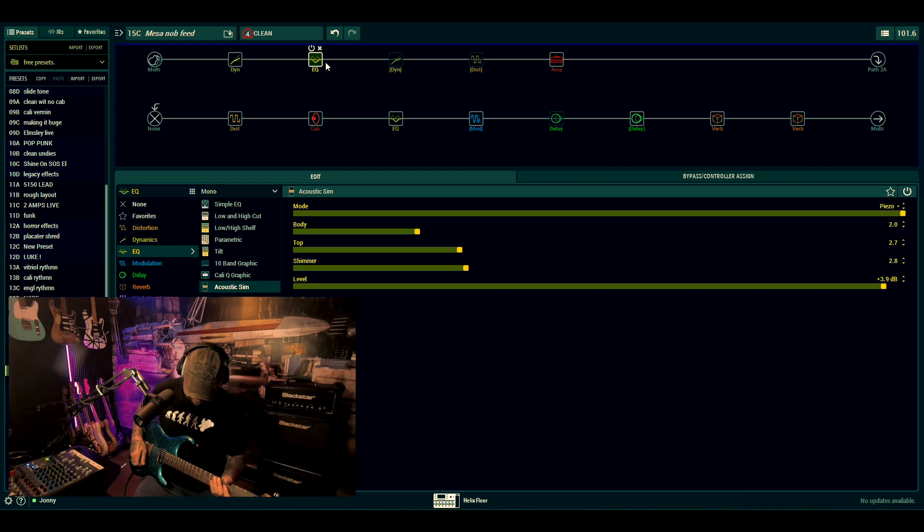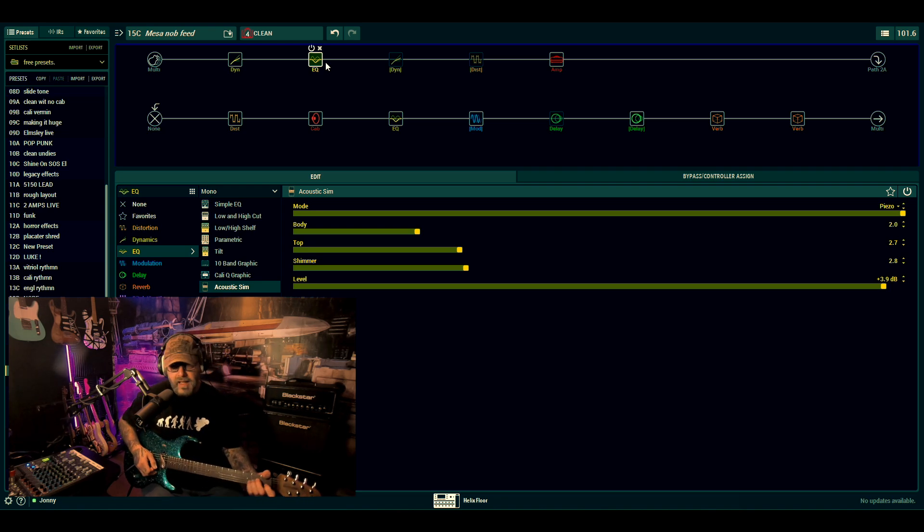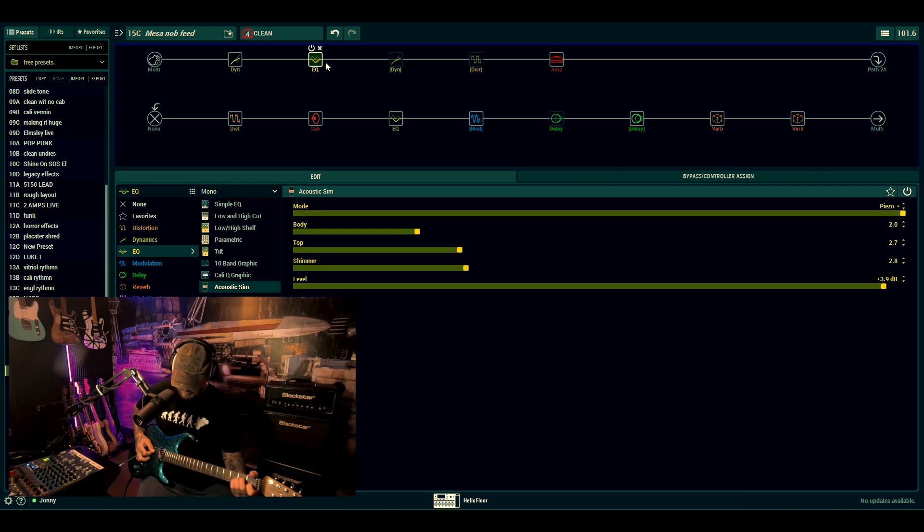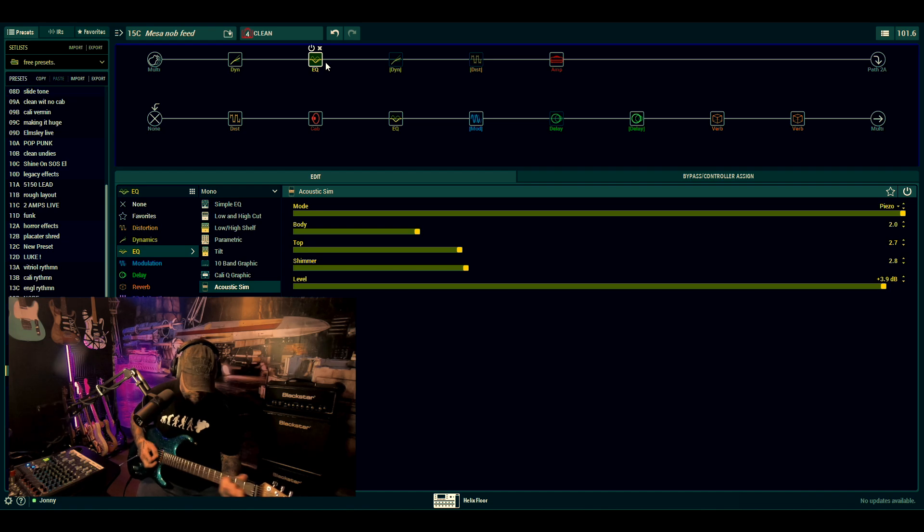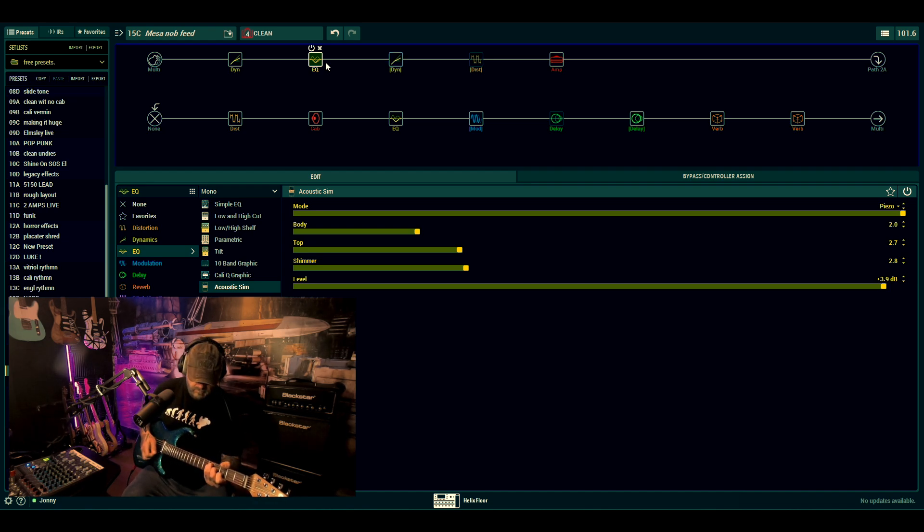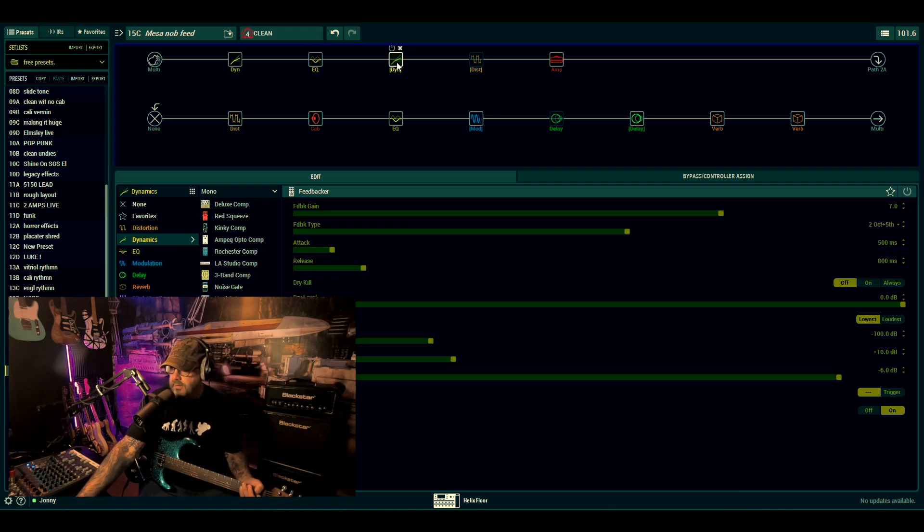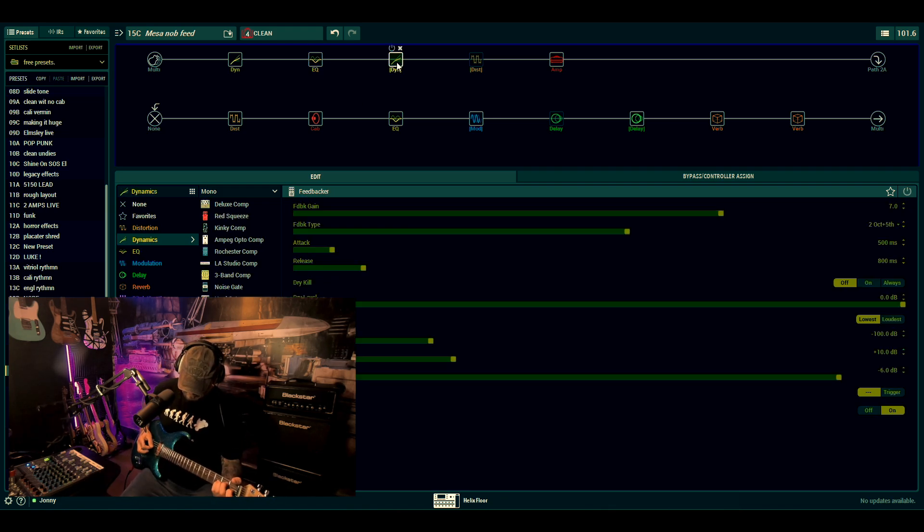I'll just go into a single coil, and then you can run along and have a play. Let me just show you that again so you can see when it's coming on and off.